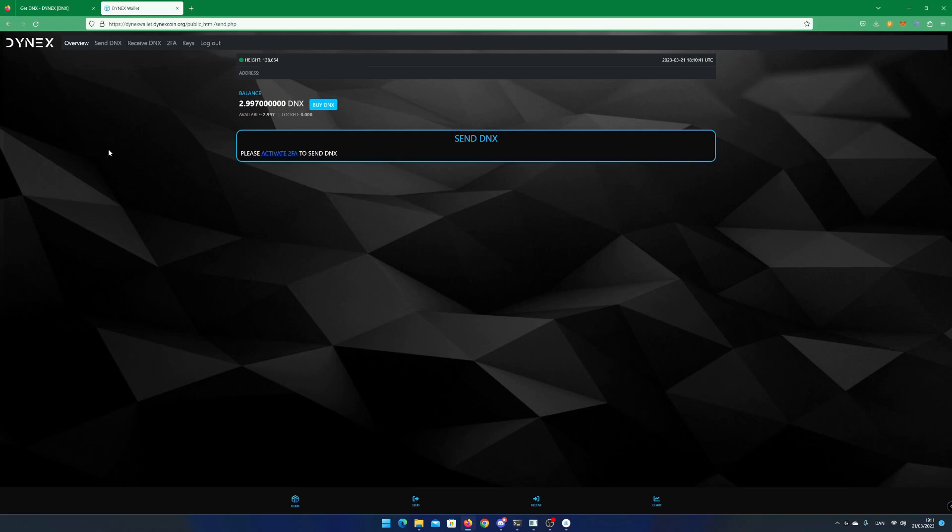Now be aware that your wallet and secrets to the wallet are hosted online and your data can be hacked. That being said, this is a very easy way to create a Dynex wallet and the two factor authentication makes it a bit harder for hackers to access your dnx.